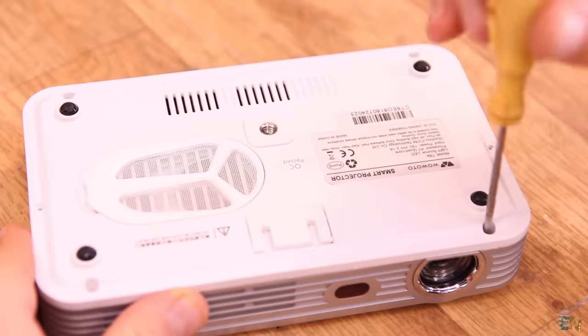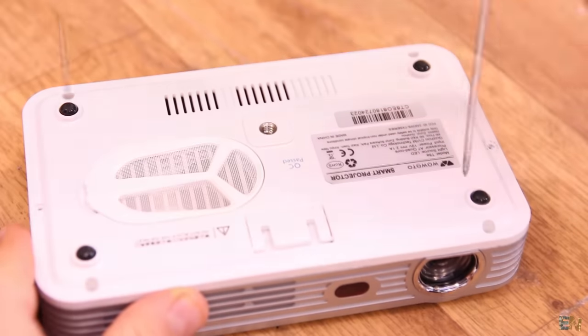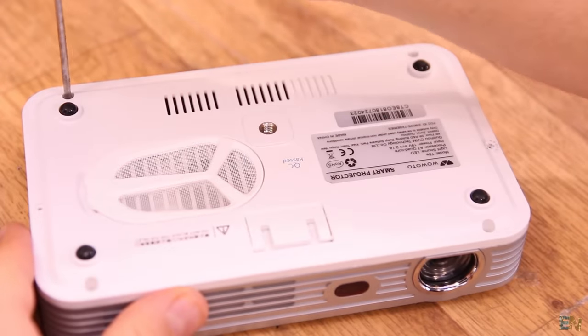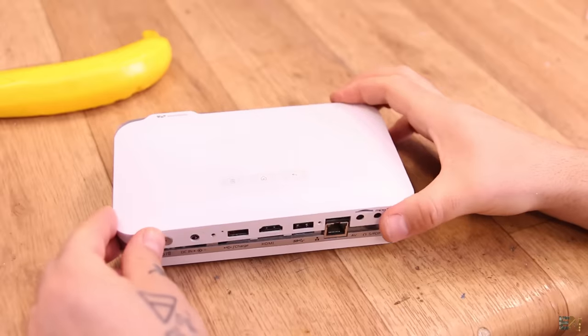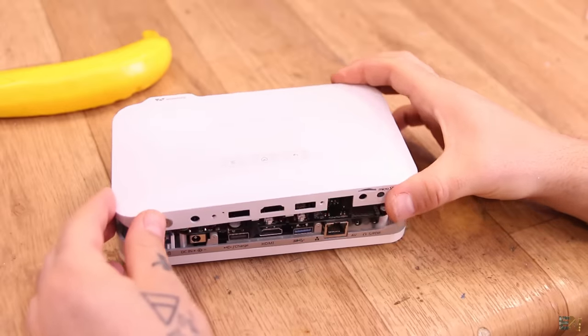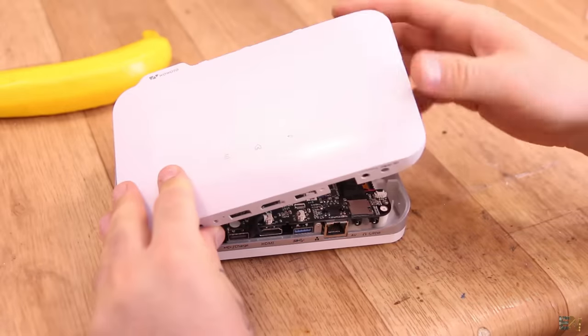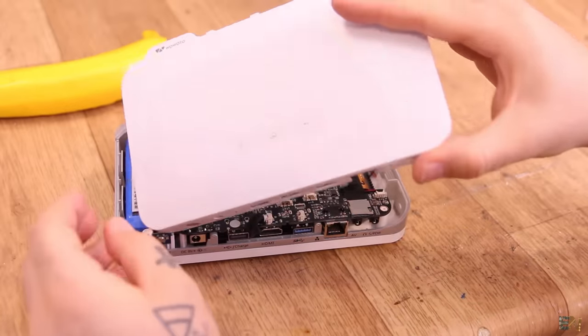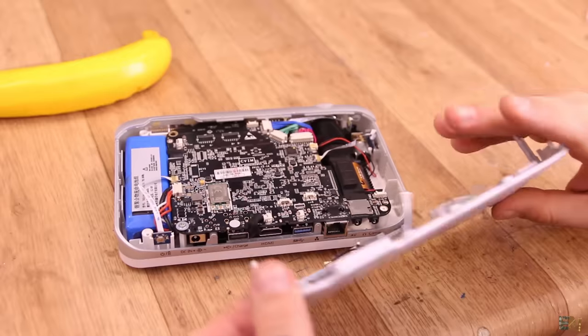To open it I have just a few screws on the bottom and two more on the back. Opening this is not that easy since as always, the smaller is the product, the more difficult to open it.